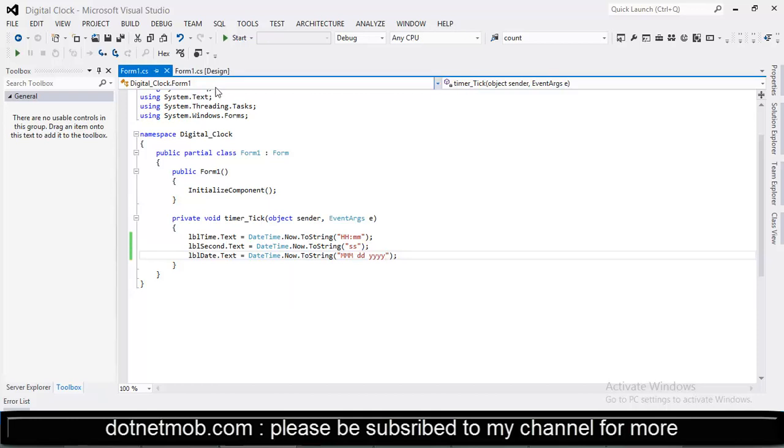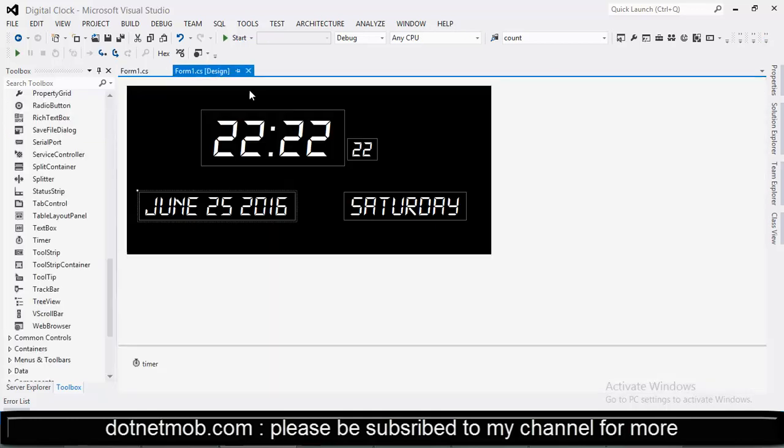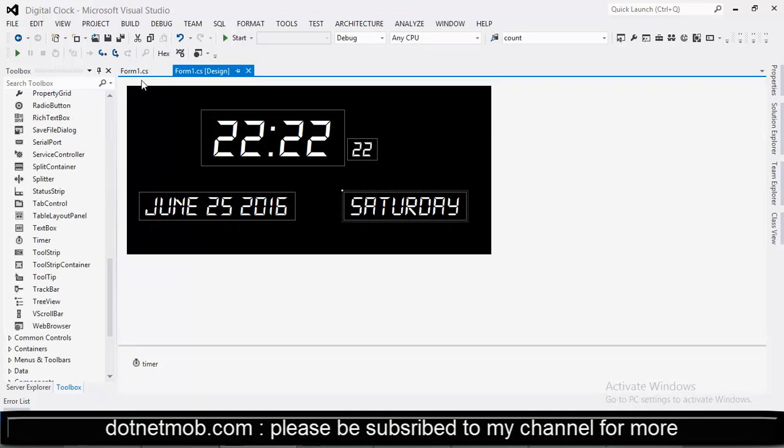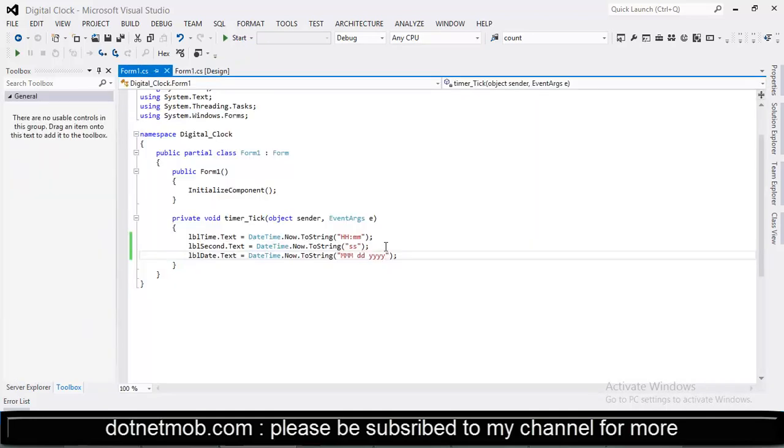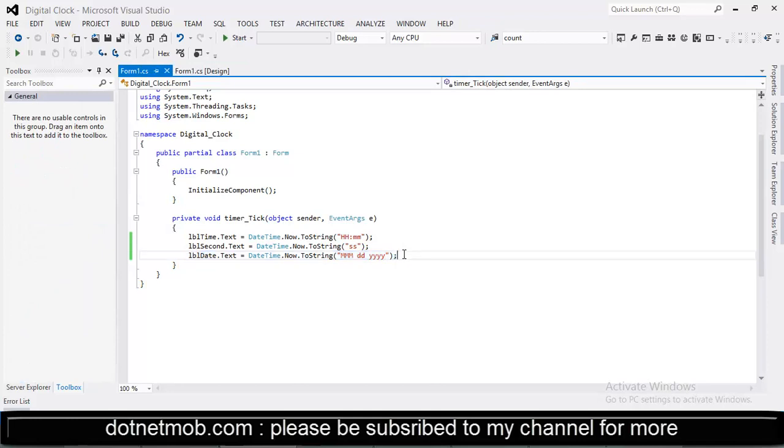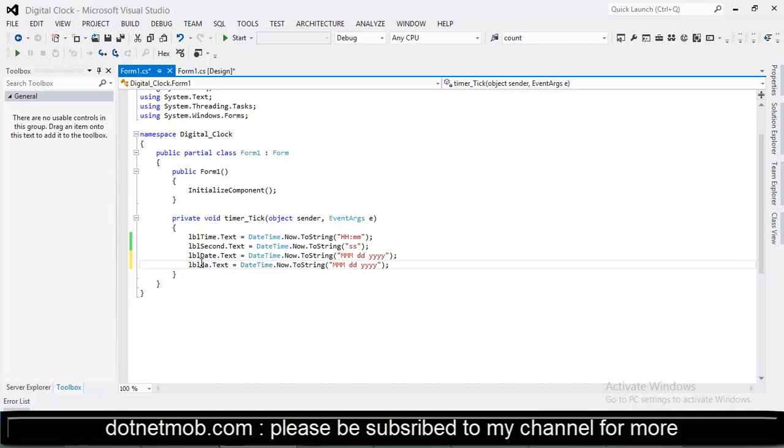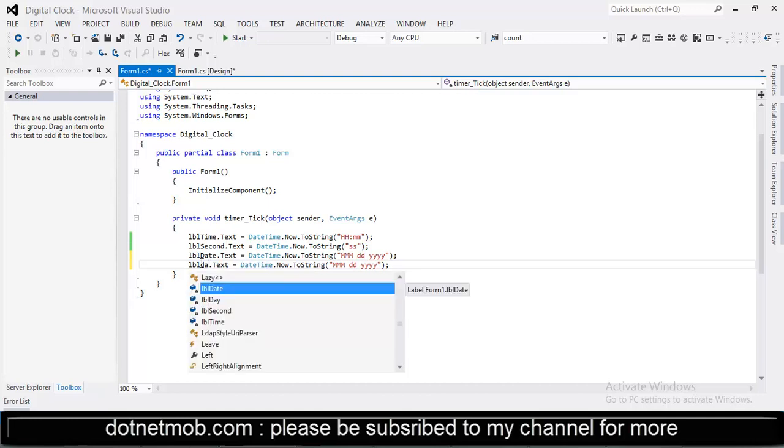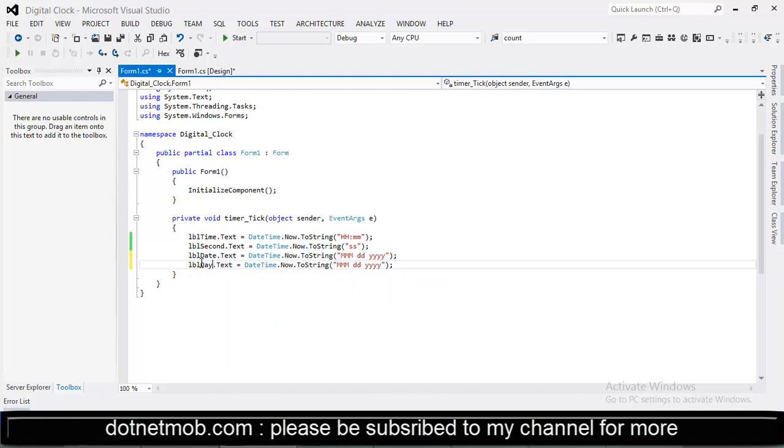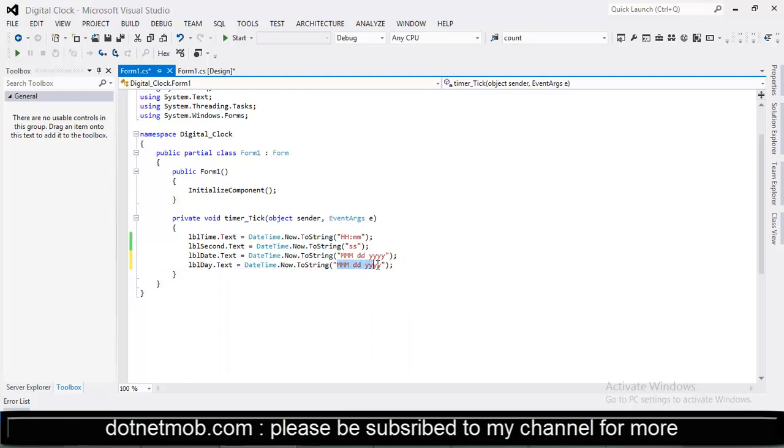And in this label we will be showing the day of week. And for that we can copy this line and paste it here. Change the label to lbl day. Then change format string to 4ds.